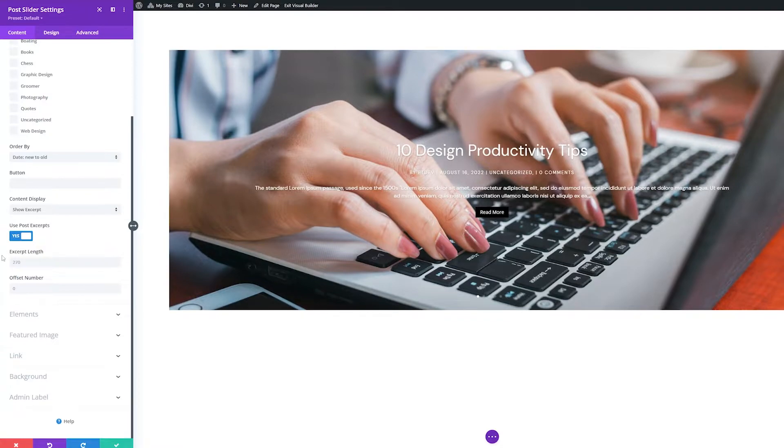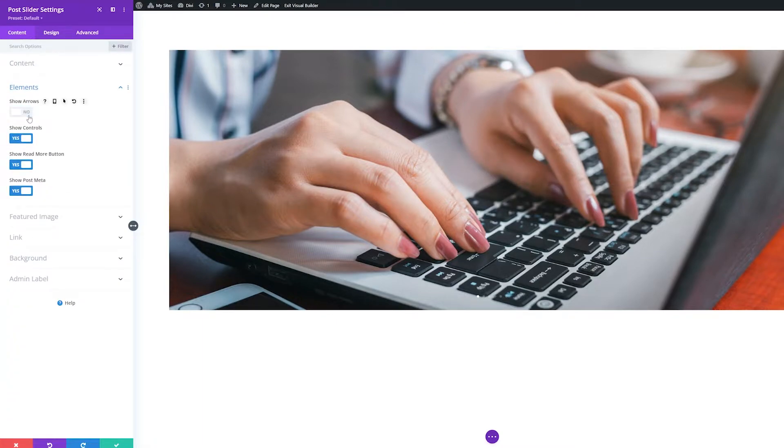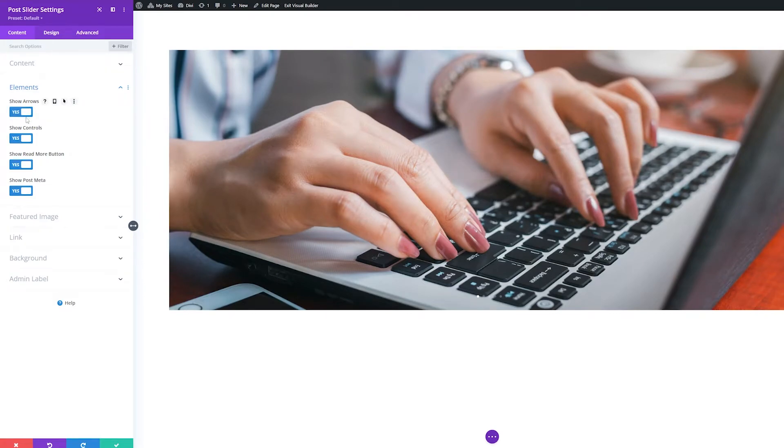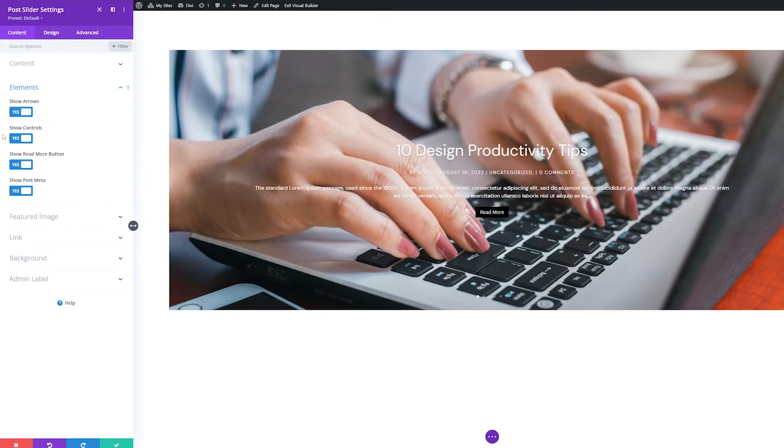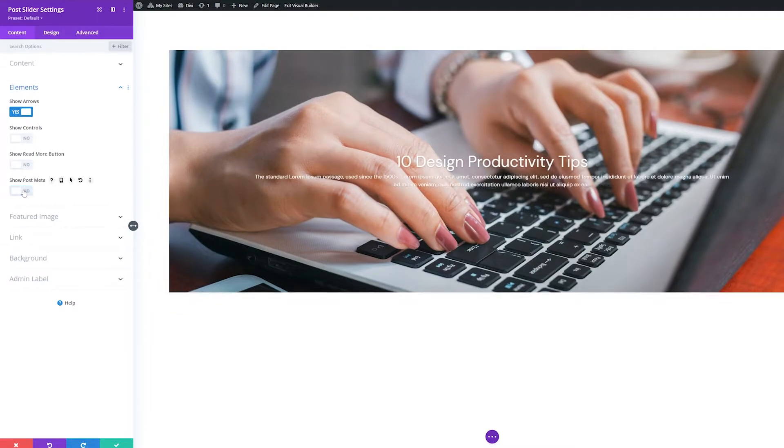The next settings group is Elements. Toggle these options to Yes or No to show or hide the elements. You can do this for the Arrows, Controls, Read More button, and Post Meta.